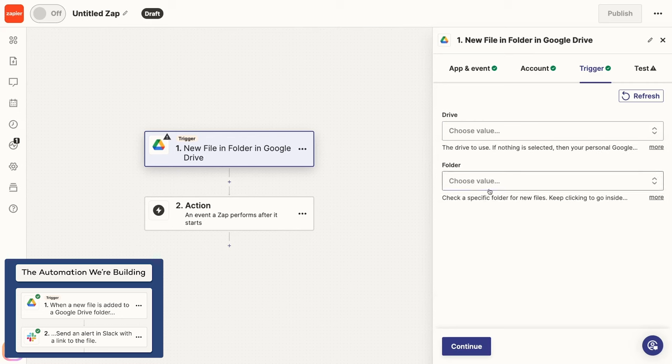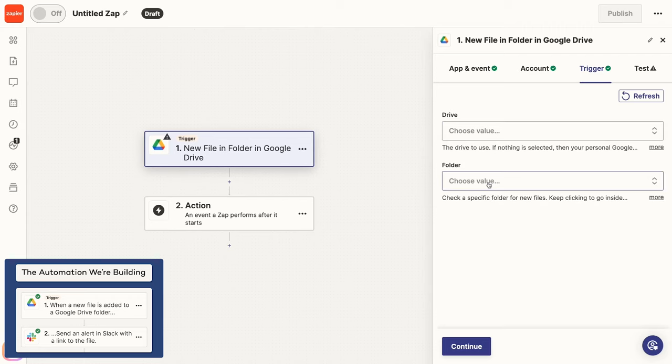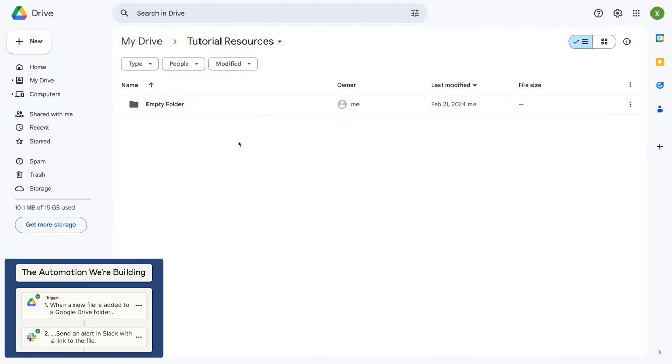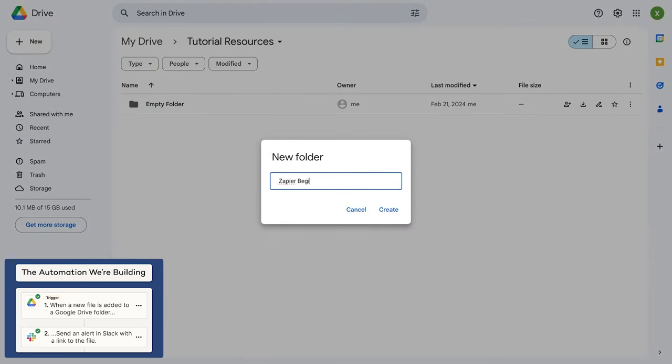In Folder, you'll need to specify the folder that Zapier should watch. If you don't have a folder to use, open up Google Drive in a new tab and make one now.